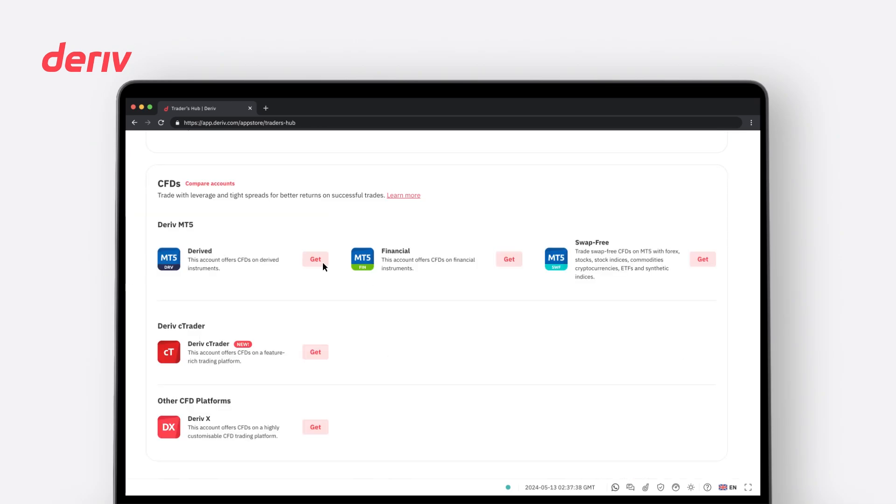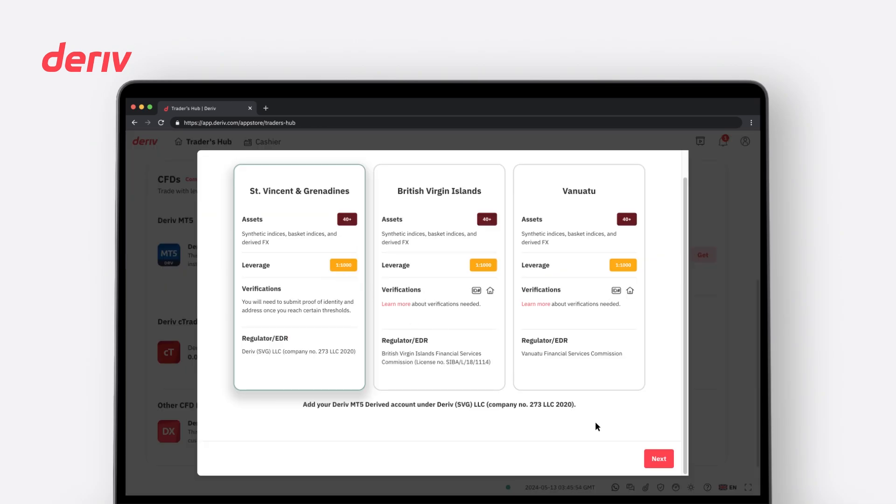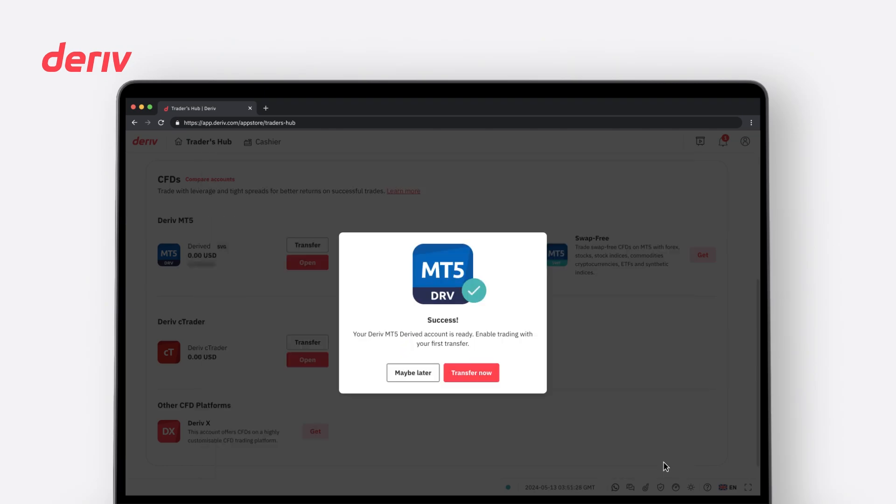Click on Get to create an account. Proceed by clicking on Transfer to make a deposit into the CFD account.